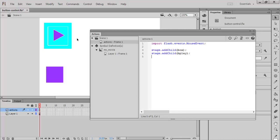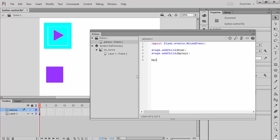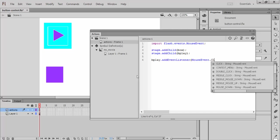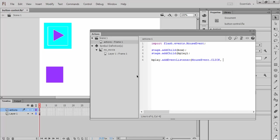And then what I want to do is I want to tell this button to listen for a mouse click. And if it does, to ask this guy to do some action. So in this particular example, I'm going to have this button ask this movie clip to play through its frames, because currently it's stopped. So I'm going to tell Bplay that I need to add an event listener to it. And the event I'm listening for is a mouse event. Click. And if it happens, I want to play my movie.